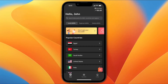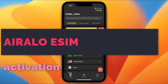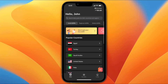Hey everyone, in this video I'm going to show you how to set up the Eralo eSIM on your iPhone. So let's get right to it. Here I have the Eralo app installed on my iPhone. You can go ahead and install it from the App Store and sign in with your account, or create your account if you don't have one.